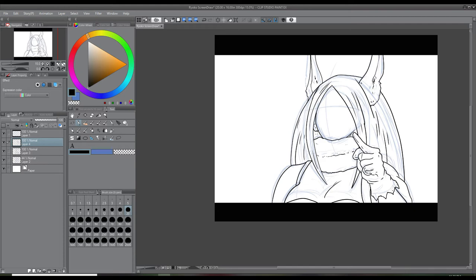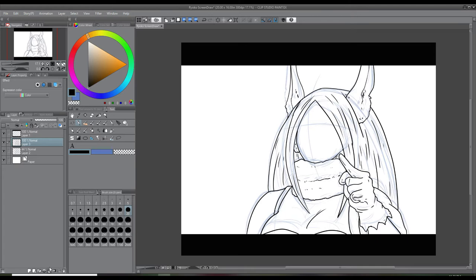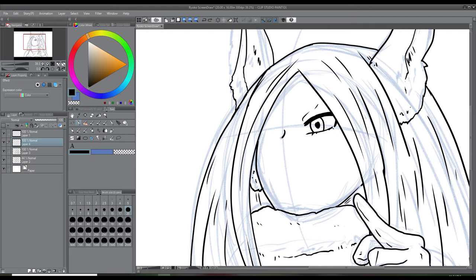Still working on my line art layer here, getting the hair right. Fun fact: I've never watched an episode of My Hero and I really need to.